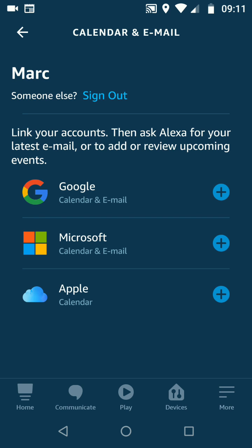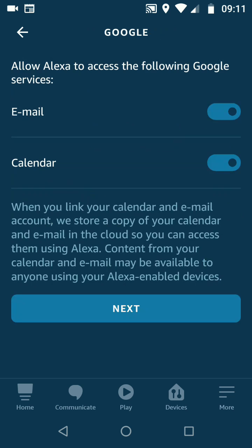Now select your account from the list. I want to link my Google calendar and email. Now choose the service you want Alexa to have access to. I will allow Alexa to access my email and calendar. Now tap Next.